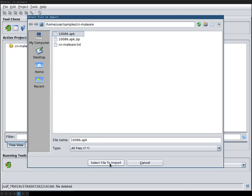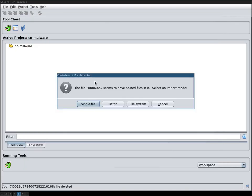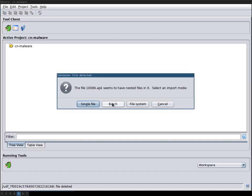When you import it you can choose between single file, which isn't very helpful because then this APK will be imported as a binary blob. Then batch, then the .dex file will be extracted into Java class files and then the class files are imported individually.